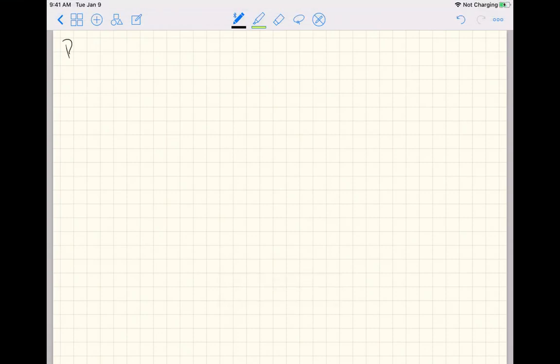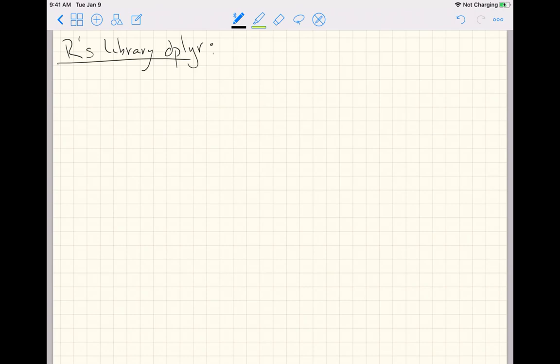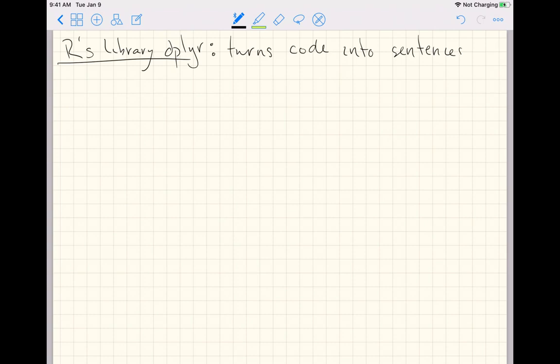Today we're going to consider R's library dplyr. I like to think of this library as a package that turns code into sentences. You got to cut me a little bit of slack on this one. I'm going to make an analogy and hope it holds.